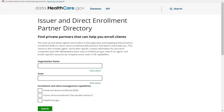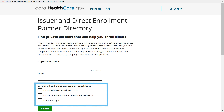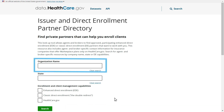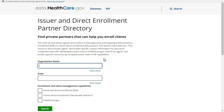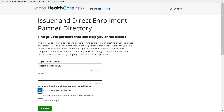The lookup tool allows you to search by organization name or by state. You can also refine your search by direct enrollment capabilities, such as organizations that offer EDE. To search by organization name, enter a name or keyword in the search bar under organization name. As you enter text, an auto-fill drop-down list will appear. You can select an individual partner by scrolling through the list and clicking the name of the organization. You can filter by specific enrollment and client management capabilities by checking the boxes next to Enhanced Direct Enrollment, Classic Direct Enrollment, and Healthcare.gov options.